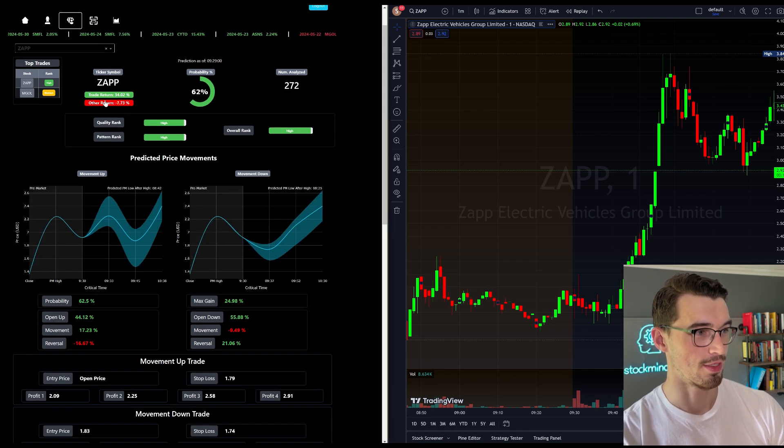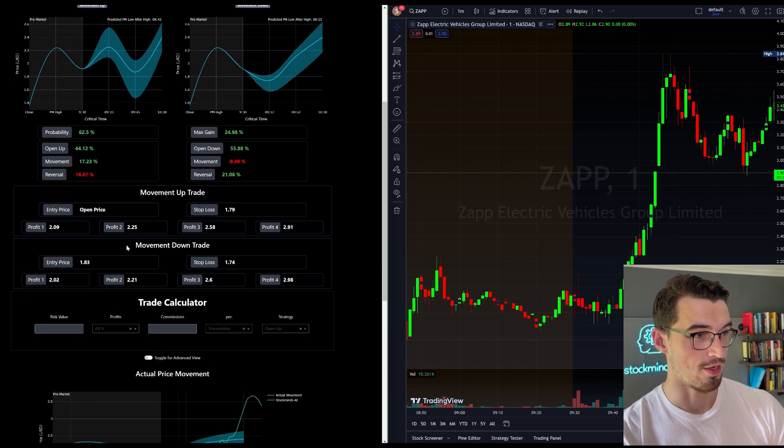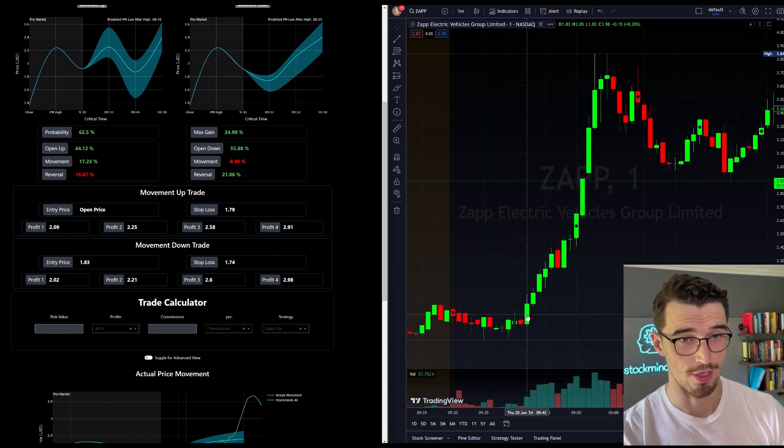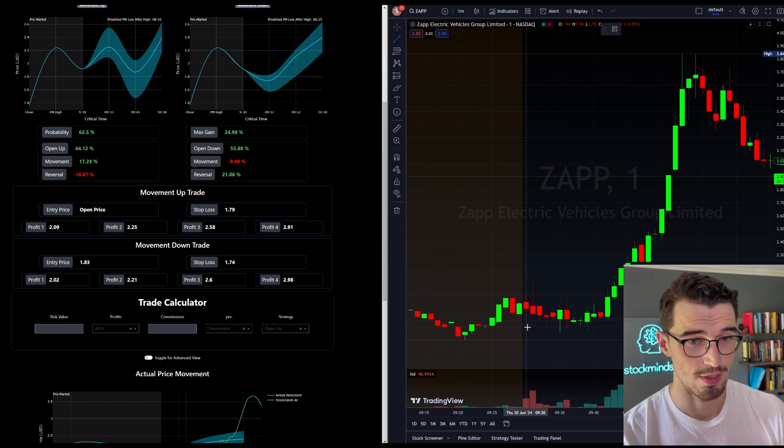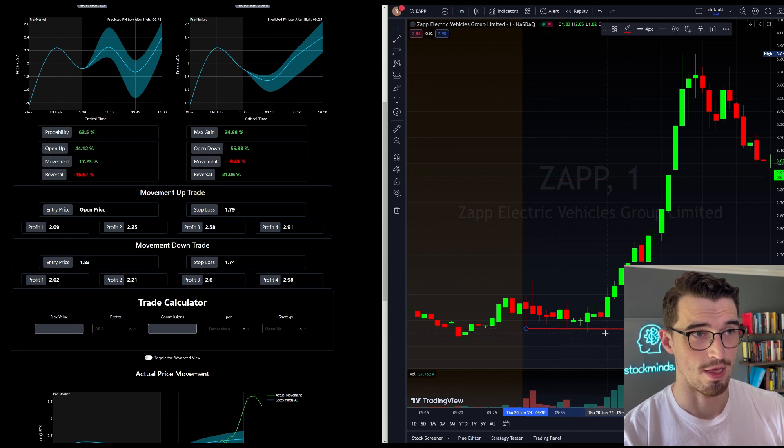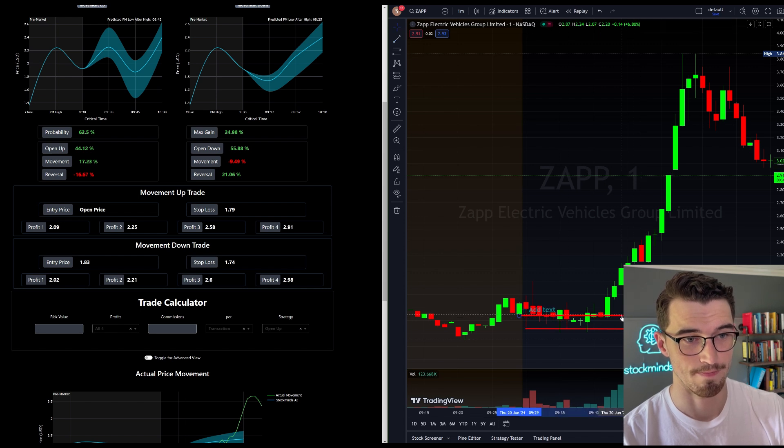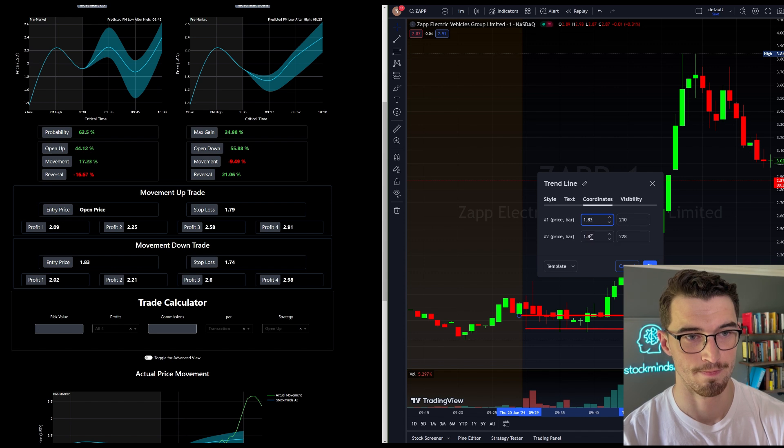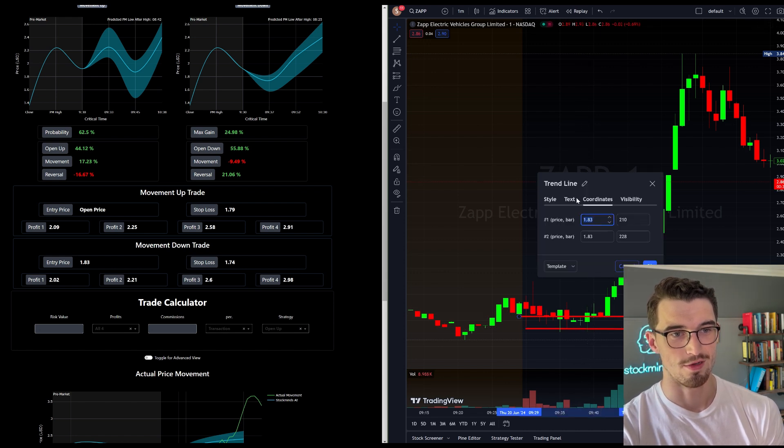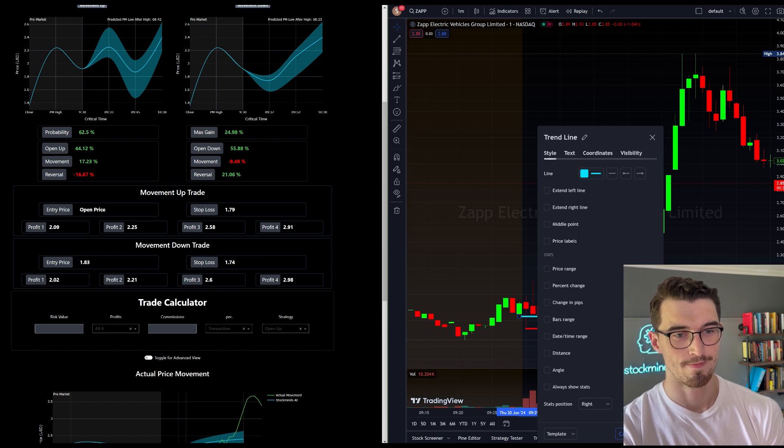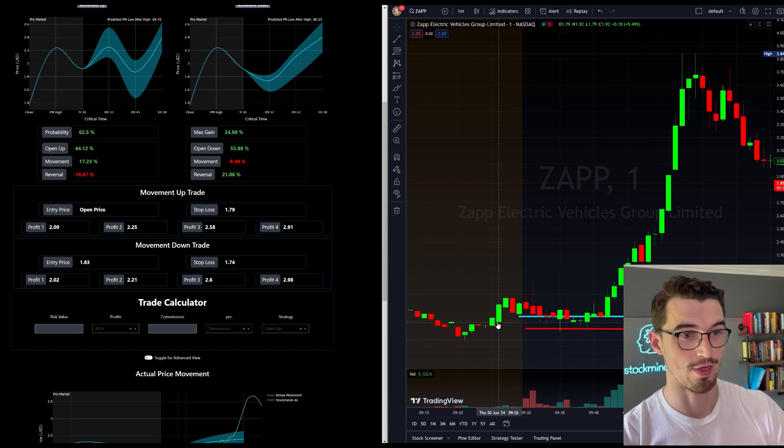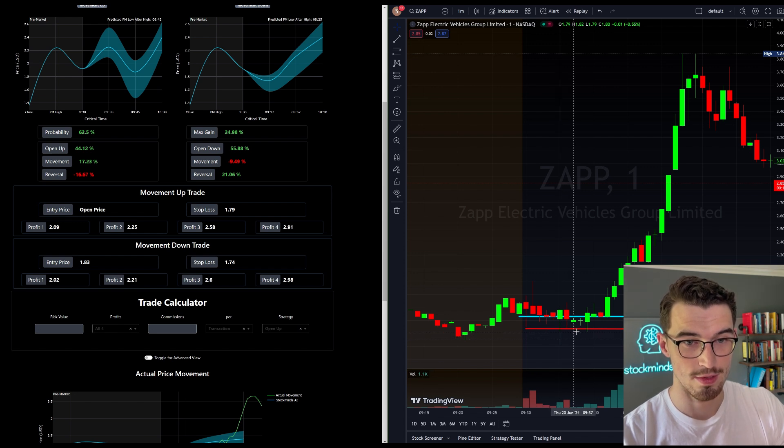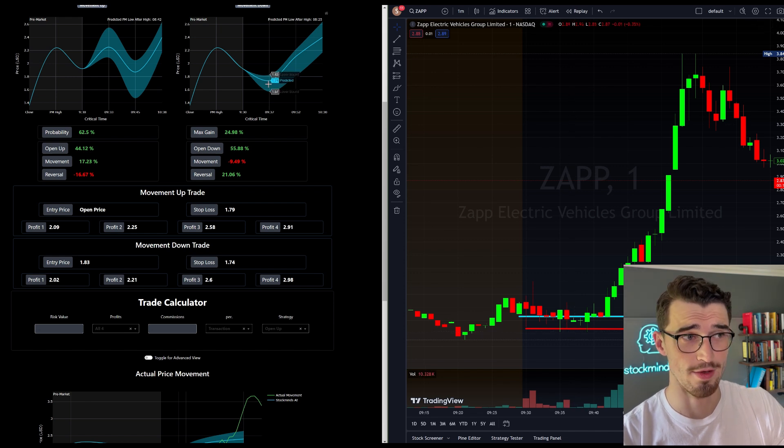ZAPP was predicted to move down at the open, so you would have used this trade here. The entry is 183, stop loss 174. So if we're looking at what ZAPP ended up doing, 174 is the stop loss and the entry is 183. So if that's your stop loss and that's your entry, it's predicted to move down to 174 and it hit 171. So it came down right within range, right as predicted, off by a few cents.